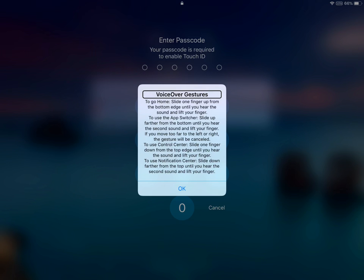If you want to go home, you'll need to swipe up from the bottom of your screen and hold until VoiceOver prompts you to let go so that we can go home.